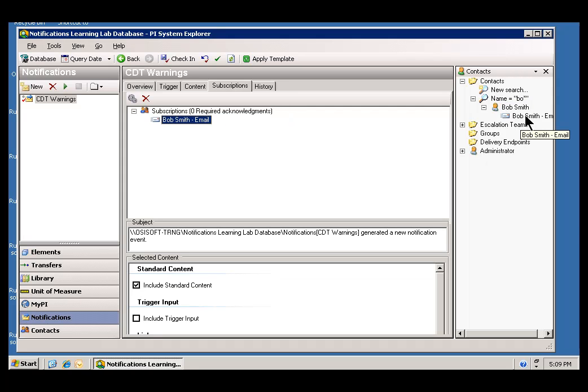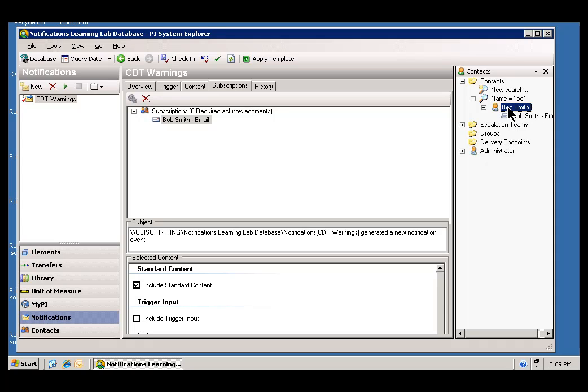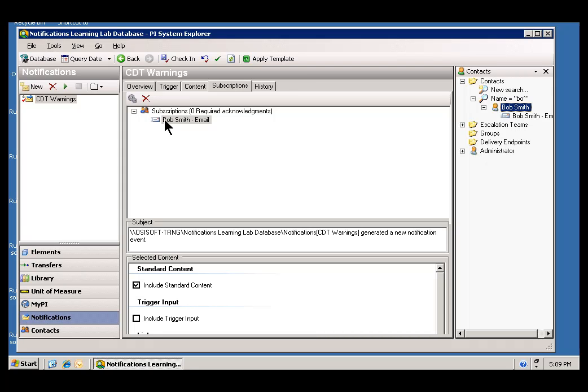I could have done the same thing just by dragging this straight over. But, if you were to configure this or reconfigure this, you could add other delivery channels for Bob Smith, and then you get to choose whether it's an Email or whether it's a Web Service or some other type of delivery channel.